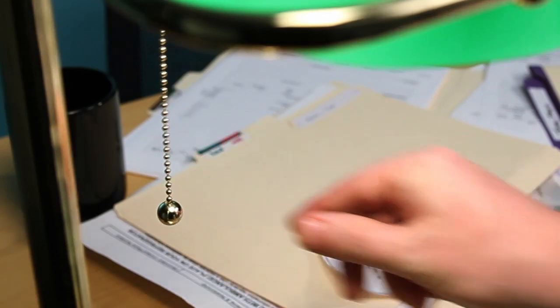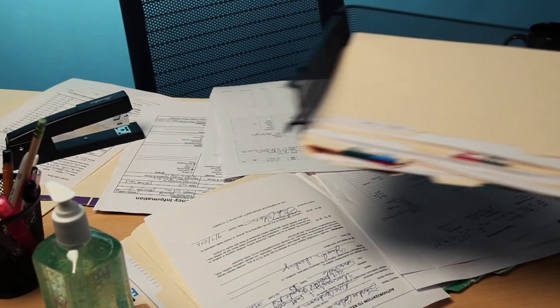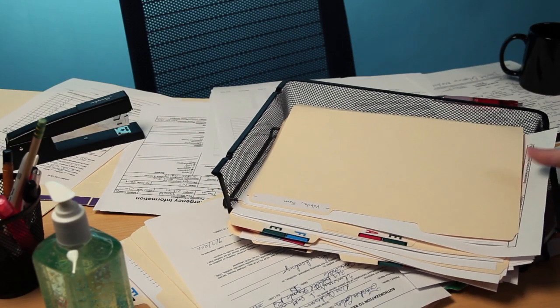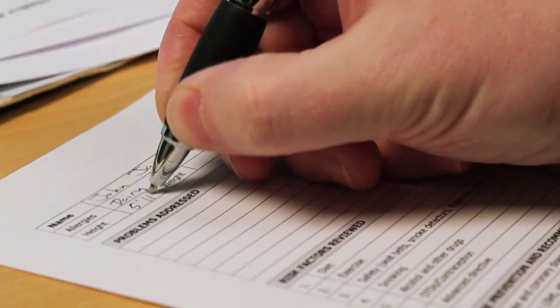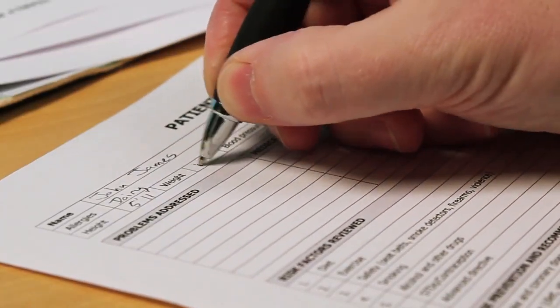Ever stop to think how much information there is in a doctor's office? In addition to your name, address, height, and weight,